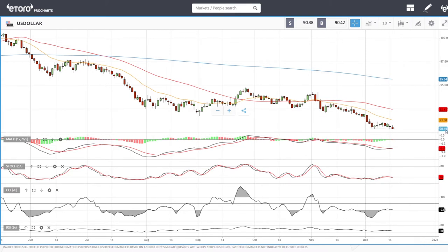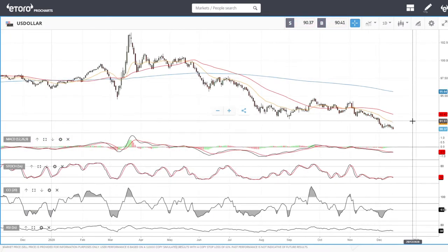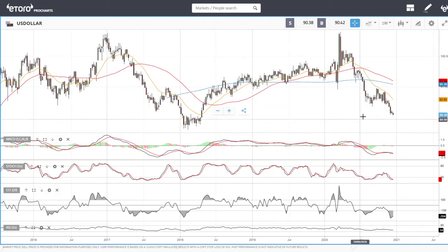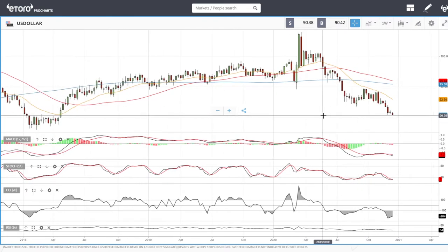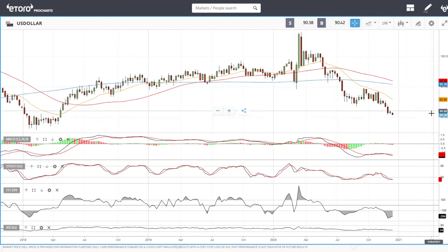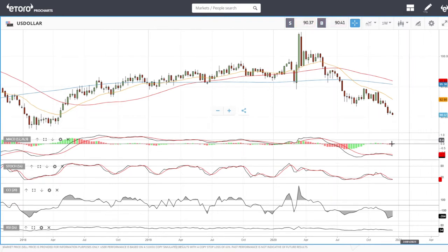We are at 90.38 and at the low we were at 90.32. I would argue that probably the lowest we'll get to at this stage is 90, and the reason I say that is because if you look at the weekly chart, we can see that we'll run into quite a lot of support around there at roughly 90.